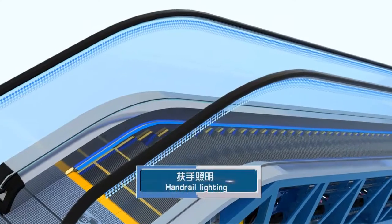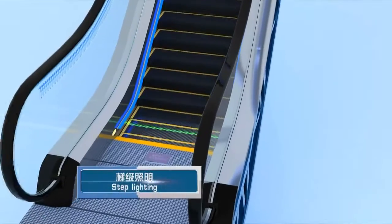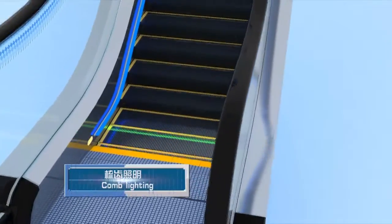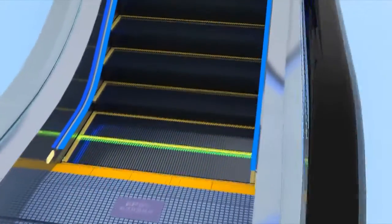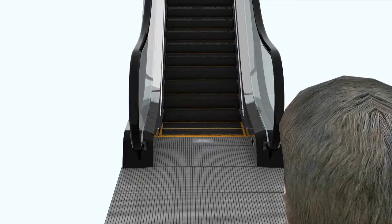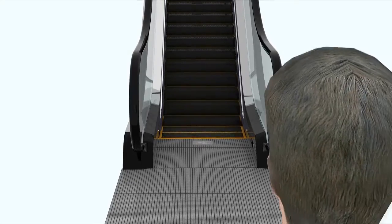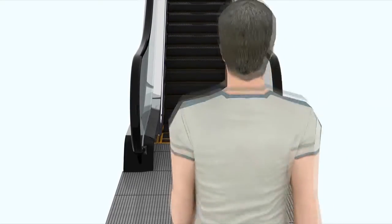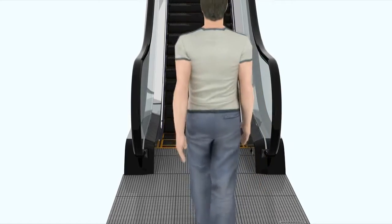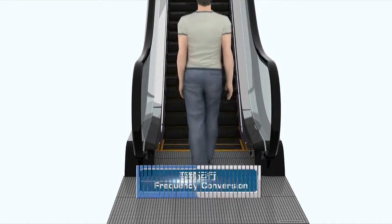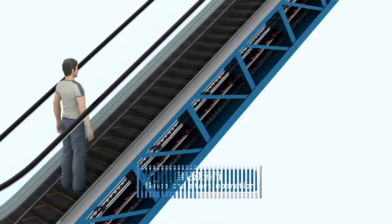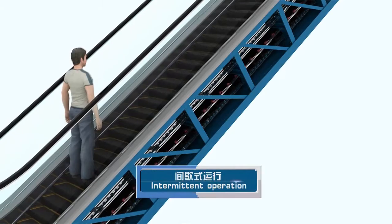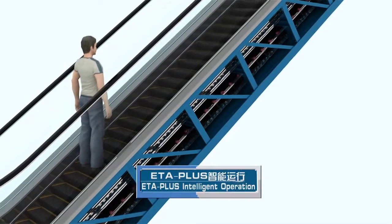Handrail lighting, step lighting, and panel lighting - multiple lighting options are free for the user's optional selection. The unit is equipped with various intelligent modes which are applicable for different occasions. Multiple flexible arrangement plans are available for various frequency travel, scarce travel, intermittent travel, and ETA Plus intelligent travel mode.